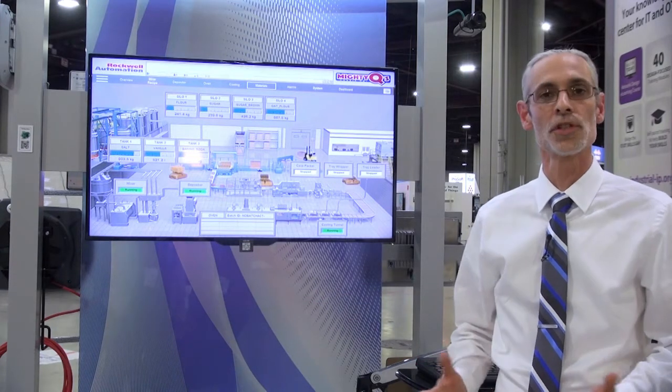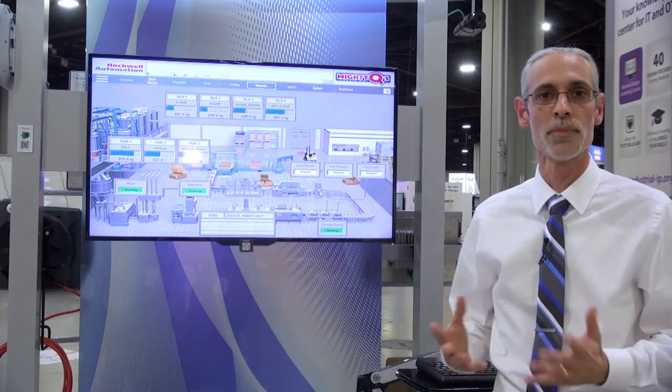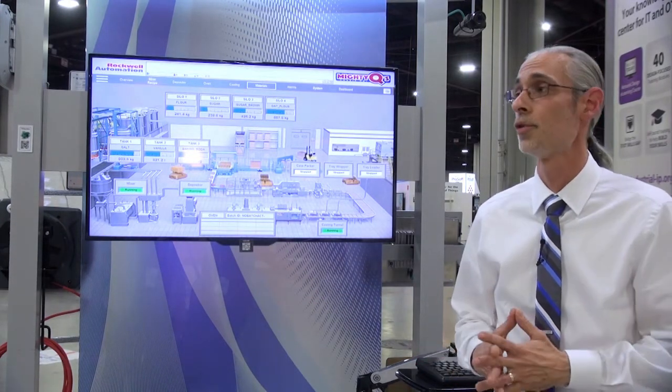Hi, my name is Tom Jordan. I'm with ThinManager, Rockwell Automation Technology. Our technology is a platform technology that focuses on several things for the plant floor and the control room.